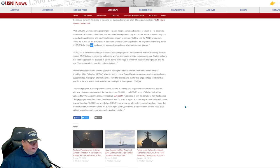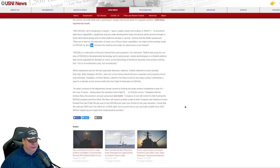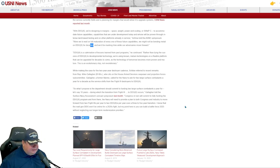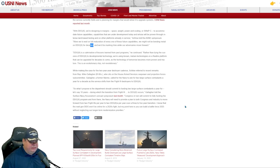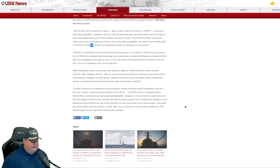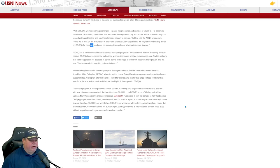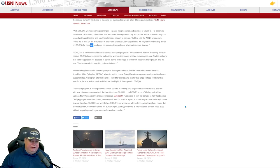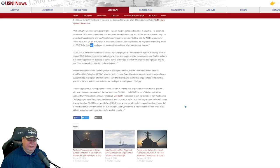Back to the piece, DDG-X is a culmination of lessons learned from past programs. This is where he begins to get my attention because he's talking about the LCS and the Zumwalt without saying the LCS and the Zumwalt. Back to the Admiral, he says, rather than tying the success of the DDG-X to development technology, we're using known mature technologies on a flexible platform that can be upgraded for decades to come. As the technology of tomorrow becomes more proven and mature, this is an evolutionary ship, not a revolutionary ship. The term revolutionary ship was lauded in the early 2000s whenever they talk about the Zumwalt, and that turned out to be a bit of a bust, didn't meet expectations here.